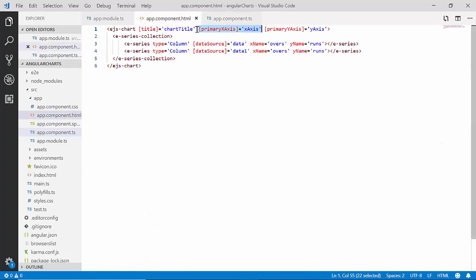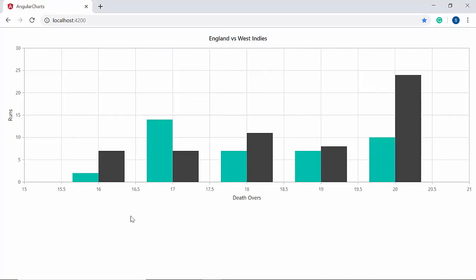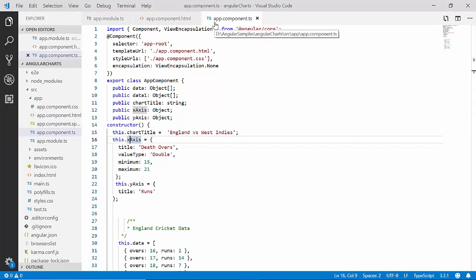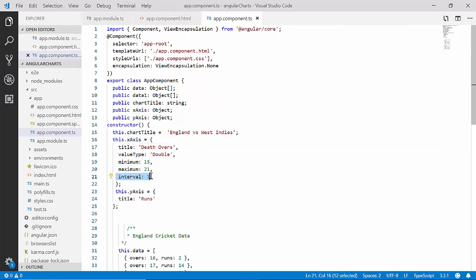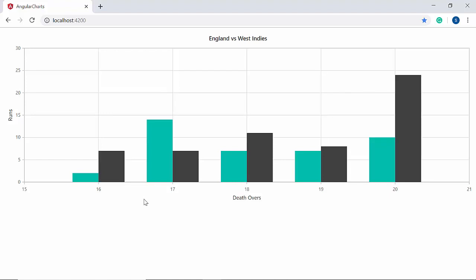Since I've already mapped this xAxis object to the primaryXAxis property, let me show you the chart output directly. You can view the chart with the custom range on the x-axis ranging from 15 to 21. Like the minimum and maximum options, I can also set a custom interval for the x-axis. The default axis interval is 0.5 based on the data source, so I'll use the interval property and set it to 1 within the app component class, so the axis shows integer values. The chart output now shows the numeric axis with interval 1, displaying labels as 15, 16, 17, and so on.